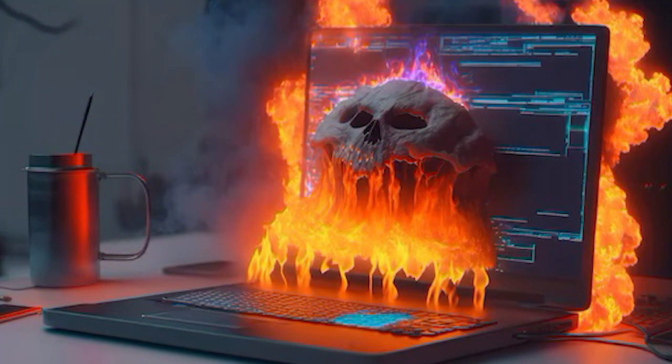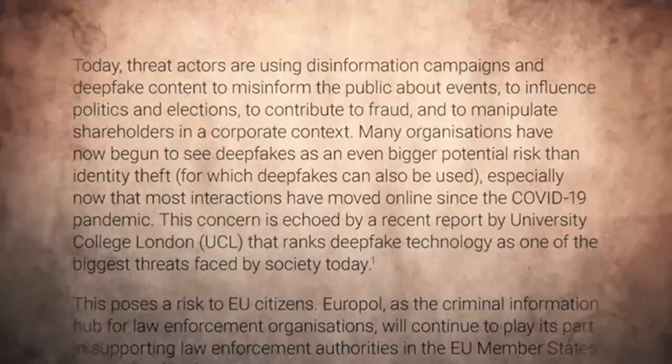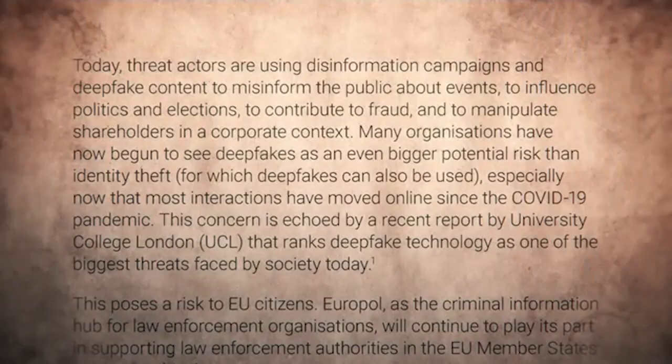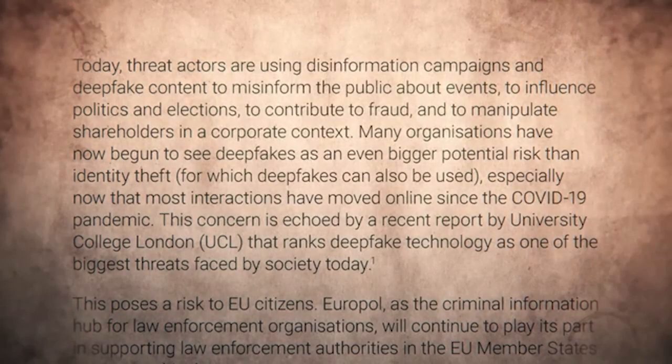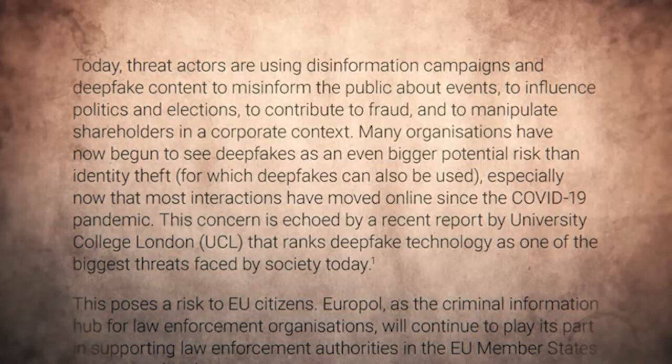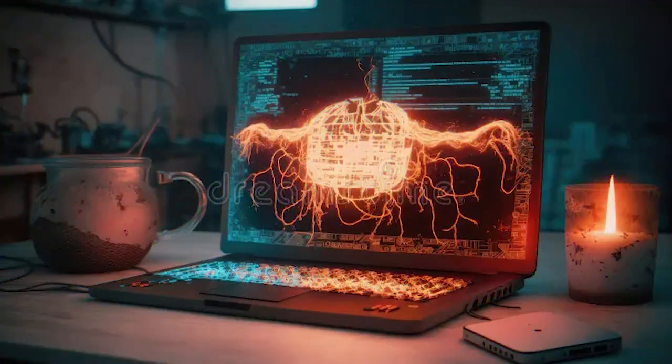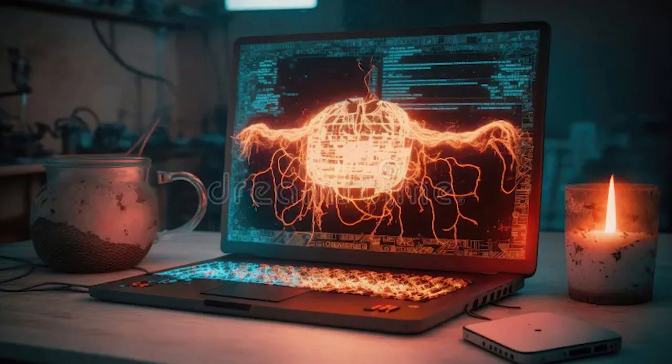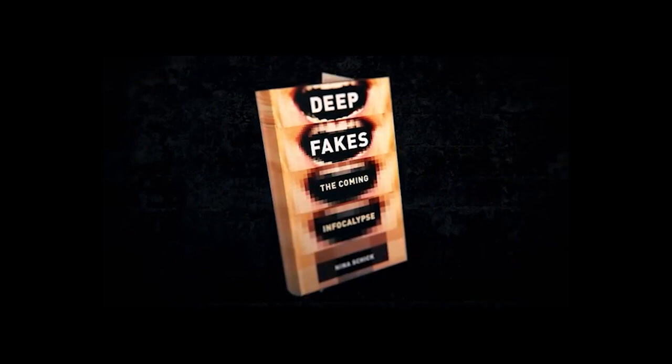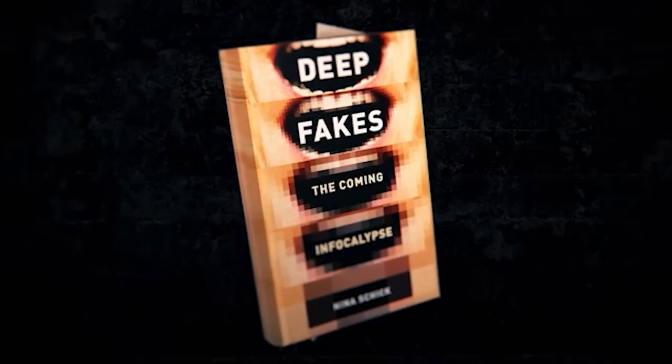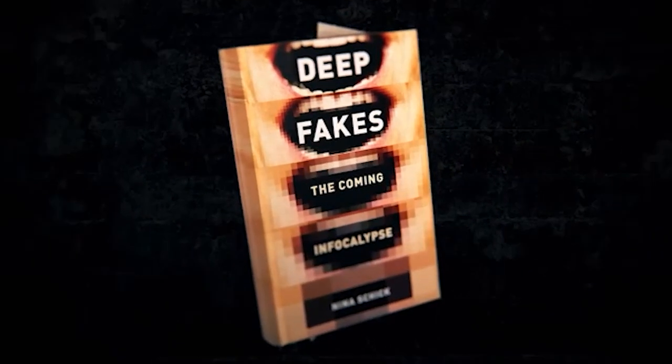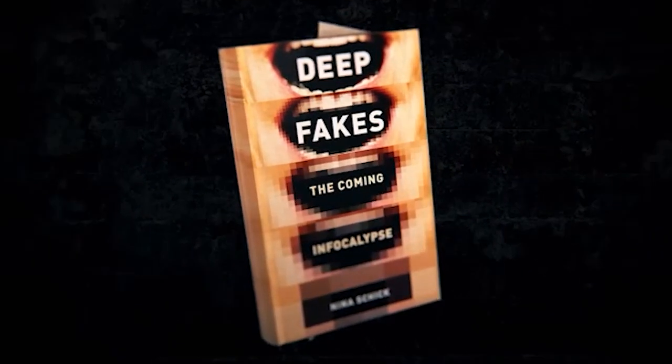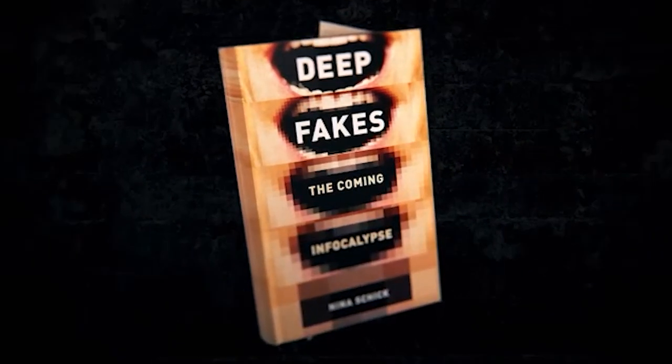It feels like the internet is not just dead but also dangerous, and that's because it is. According to a report from a Europol Innovation Lab, threat actors are using disinformation campaigns and deepfake content to misinform the public about events, influence politics and elections, commit fraud, and manipulate shareholders. Many organizations now see deepfakes as an even bigger potential risk than identity theft. A dead internet facilitates harassment, extortion, non-consensual pornography, market disruption, and political unrest.